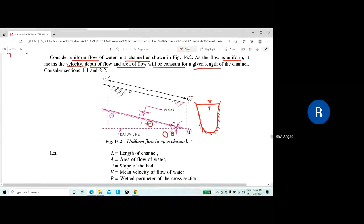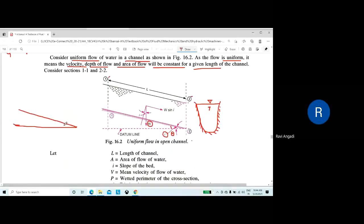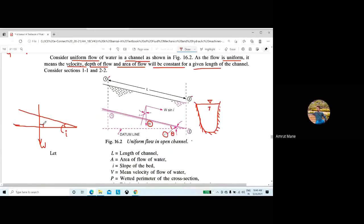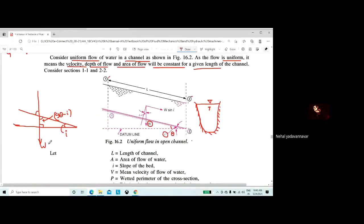Since the angle of the channel bottom with the horizontal is theta (or I), and the weight W is acting vertically downward, we resolve the weight. The component acting parallel to the channel bottom makes an angle I with the vertical. When this angle is I, the component perpendicular to the flow is W cos I, and the component along the direction of flow is W sin I.